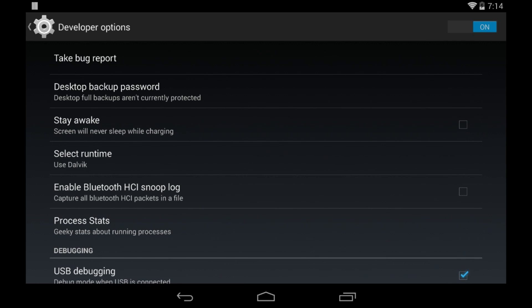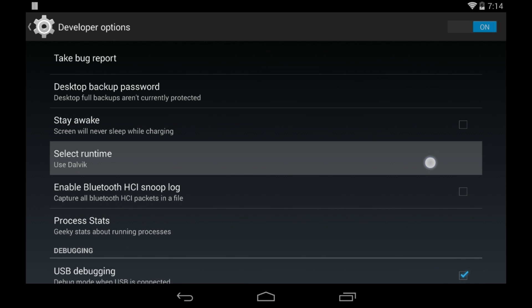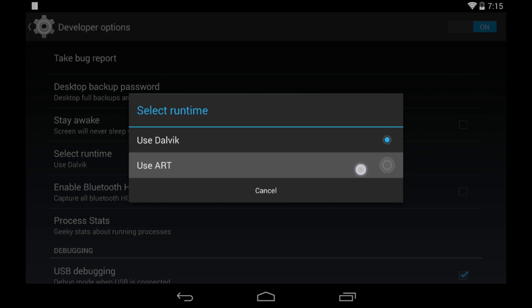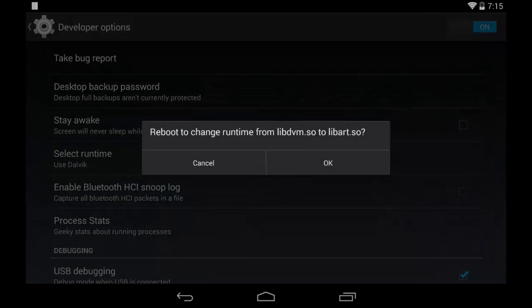But to make it faster, we're going to click on the fourth one that says select runtime. Here, click on use art. If you have any device and you haven't changed, it should have used Dalvik, but go ahead and click on to change art, it'll give you this pop-up, click OK.